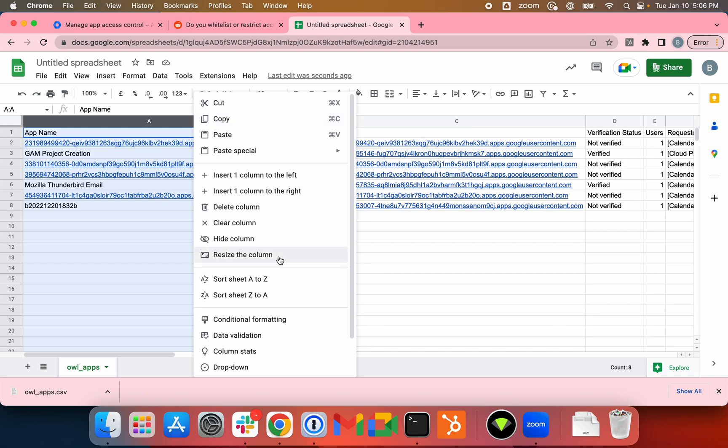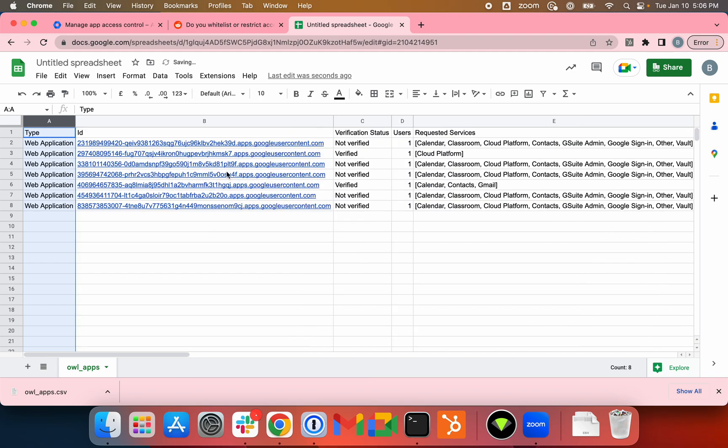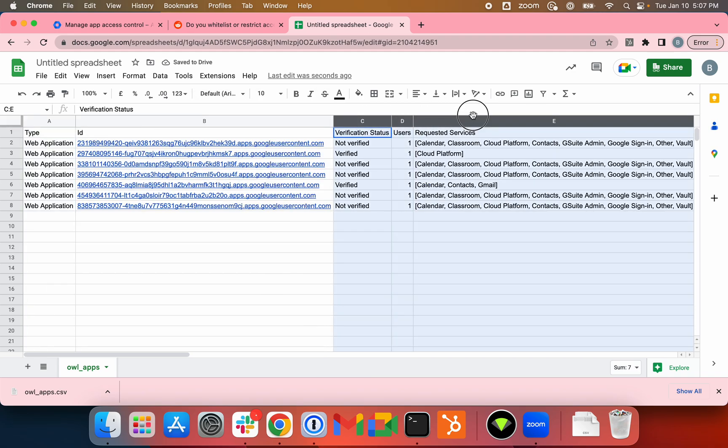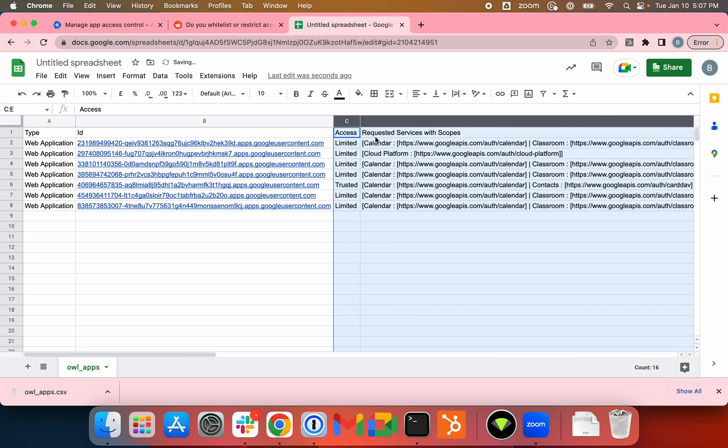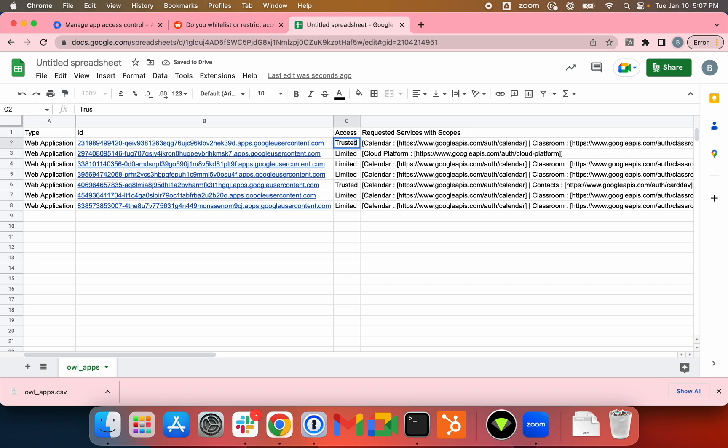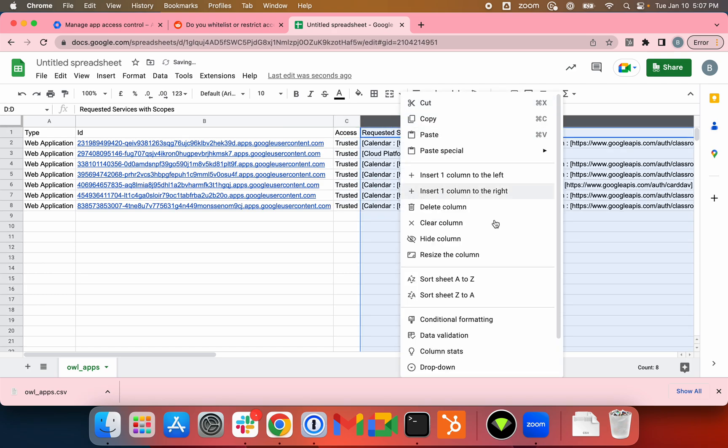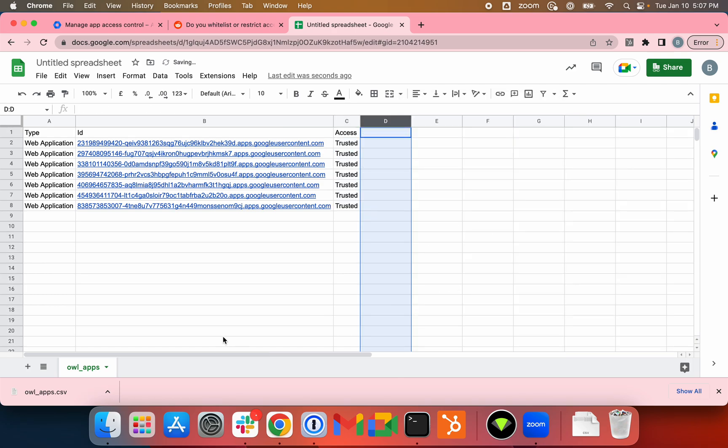Type, ID... I'll just delete these columns. Access, I'll just change to Trusted, and I'll drag this down here. I'll just delete this column as well.